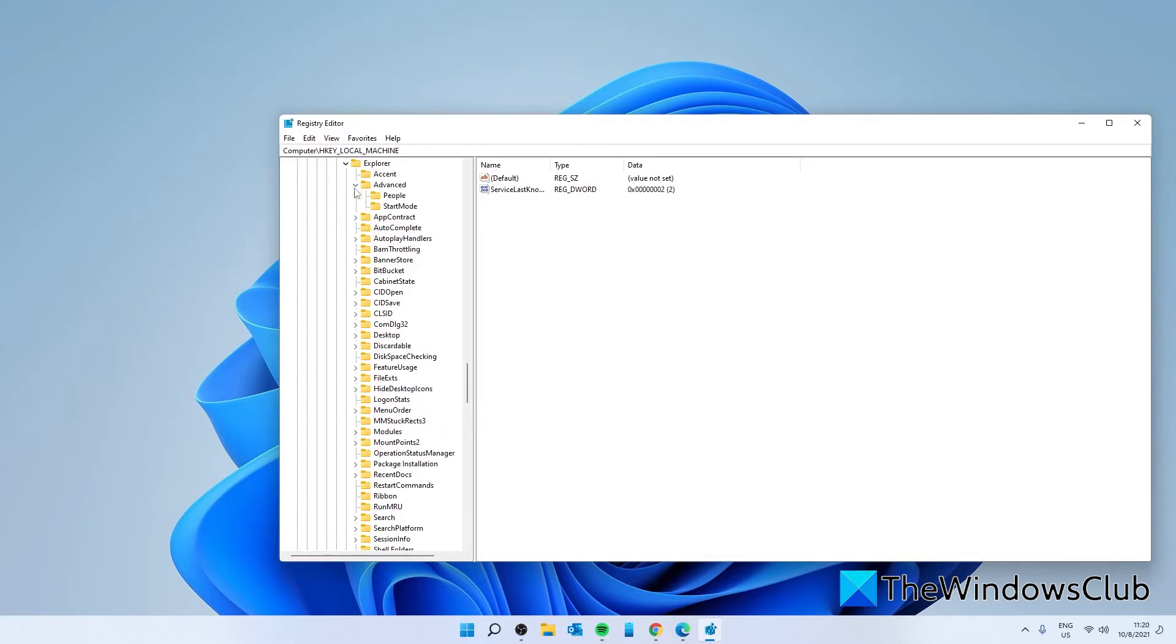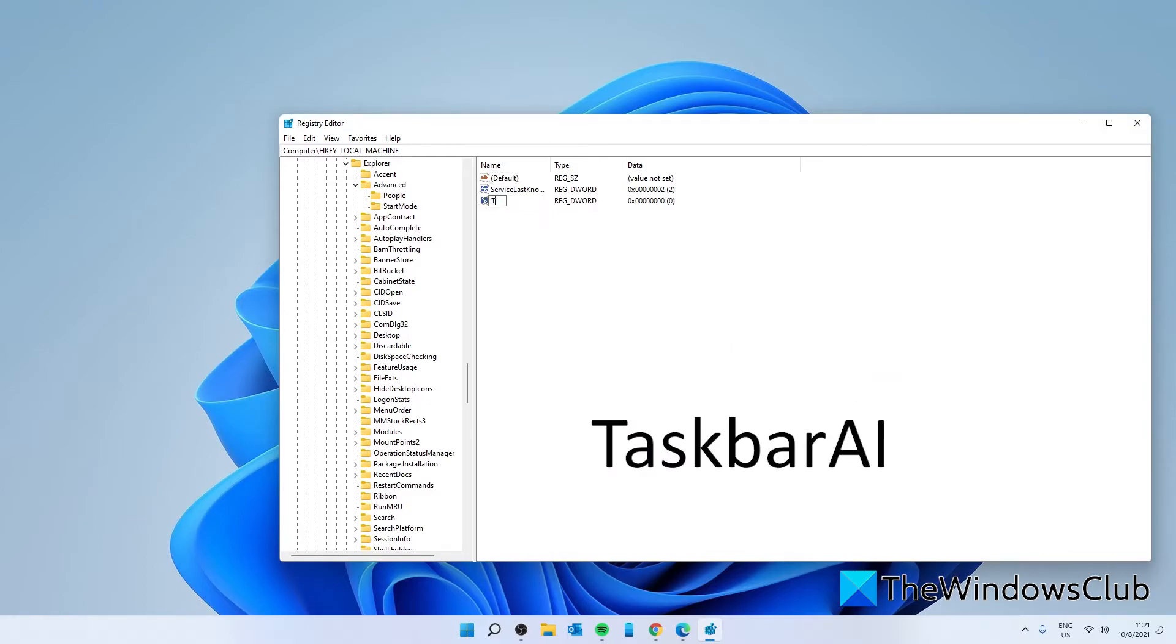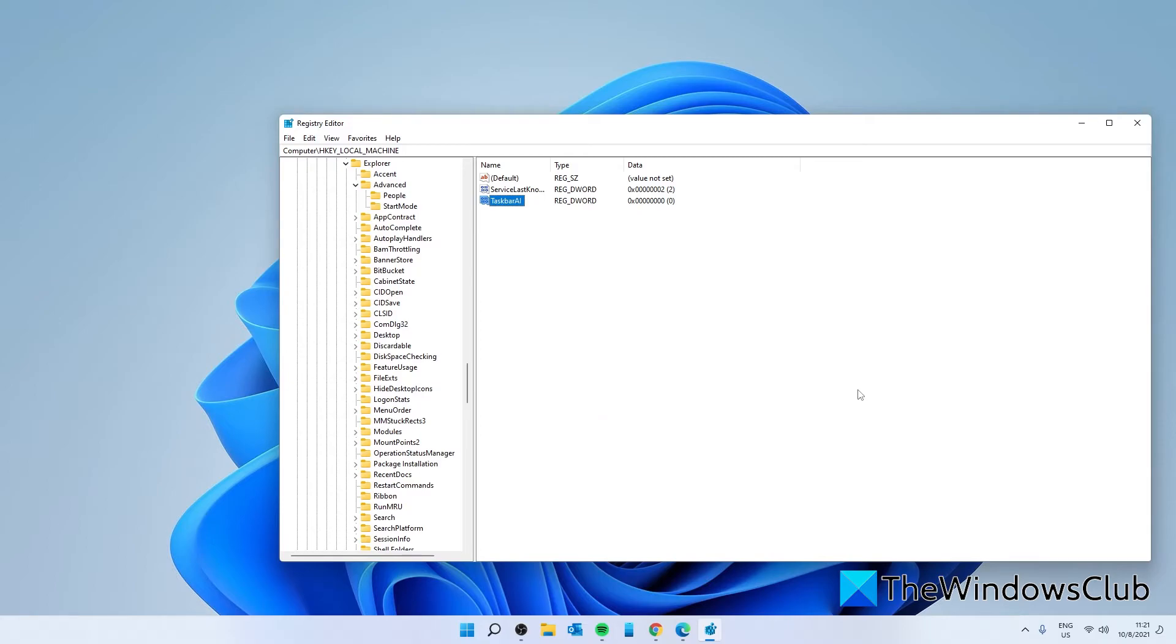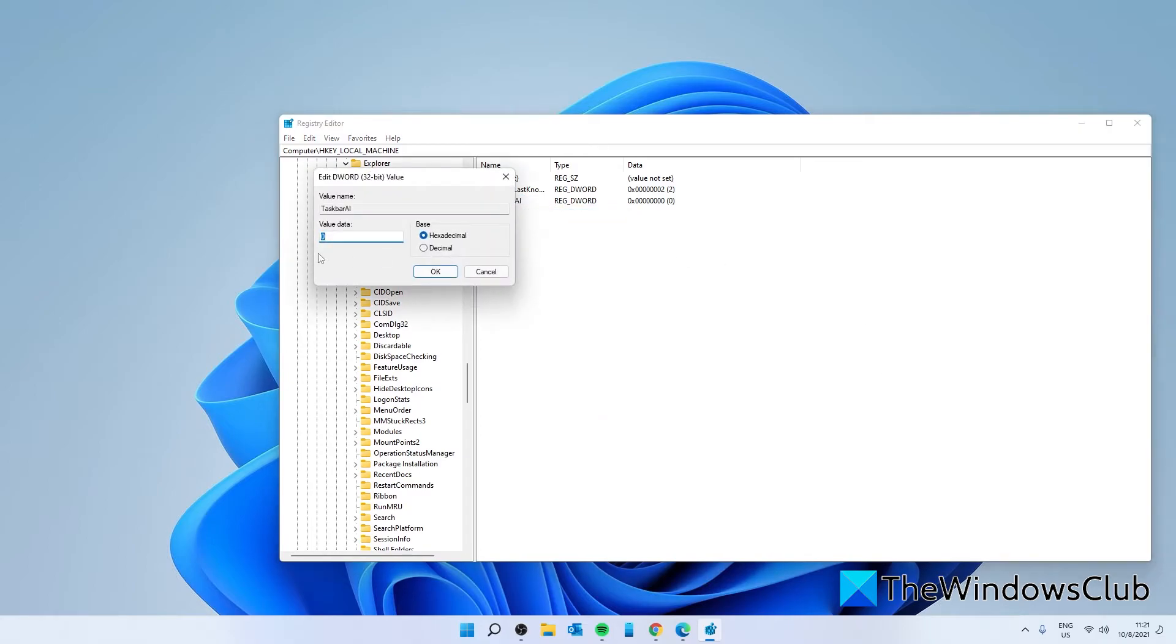On the right side, right click to create a new DWORD. Call it TaskbarAI and give it a value of 0.